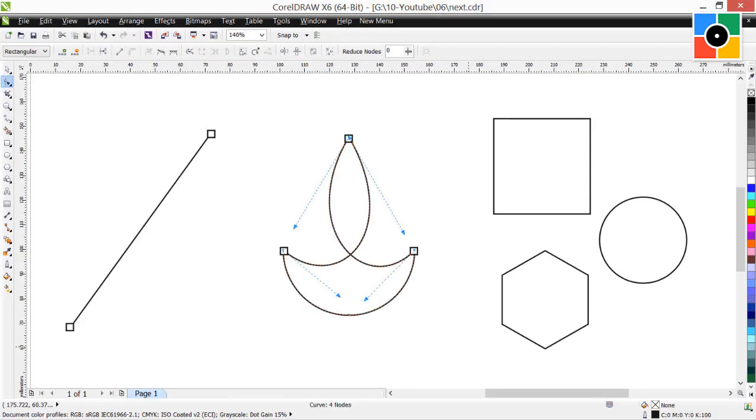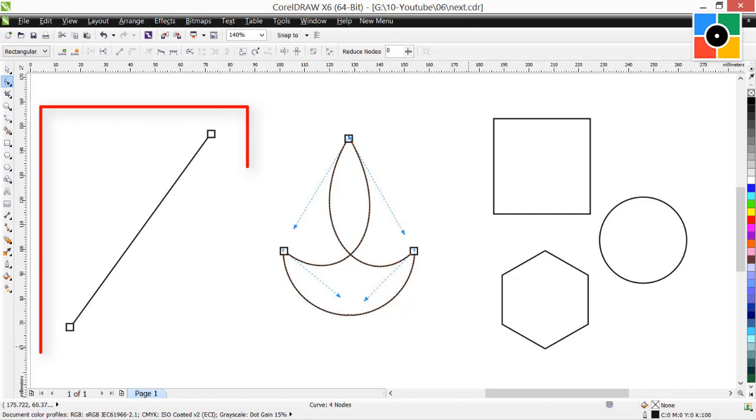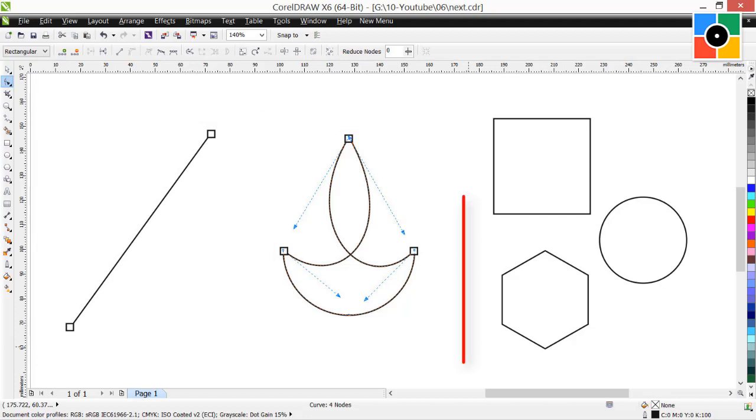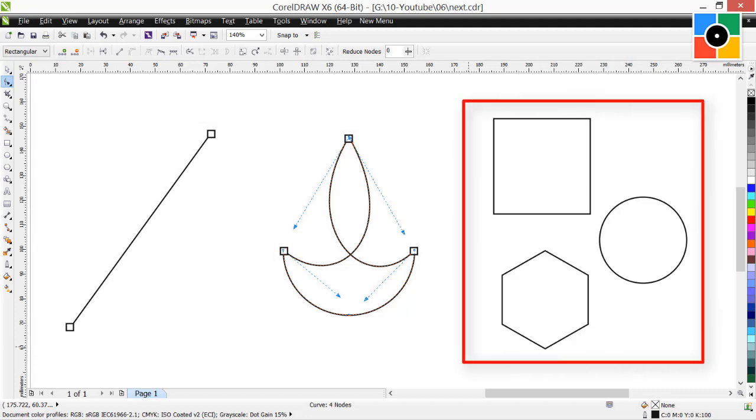In the next lesson we will learn: Node, Line, Curve object, and basic geometrical shapes.